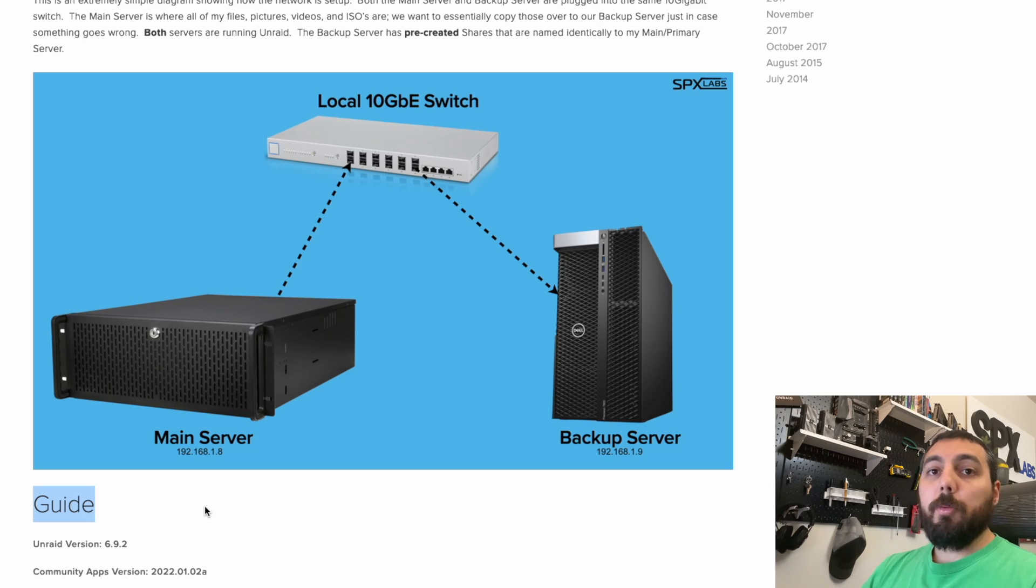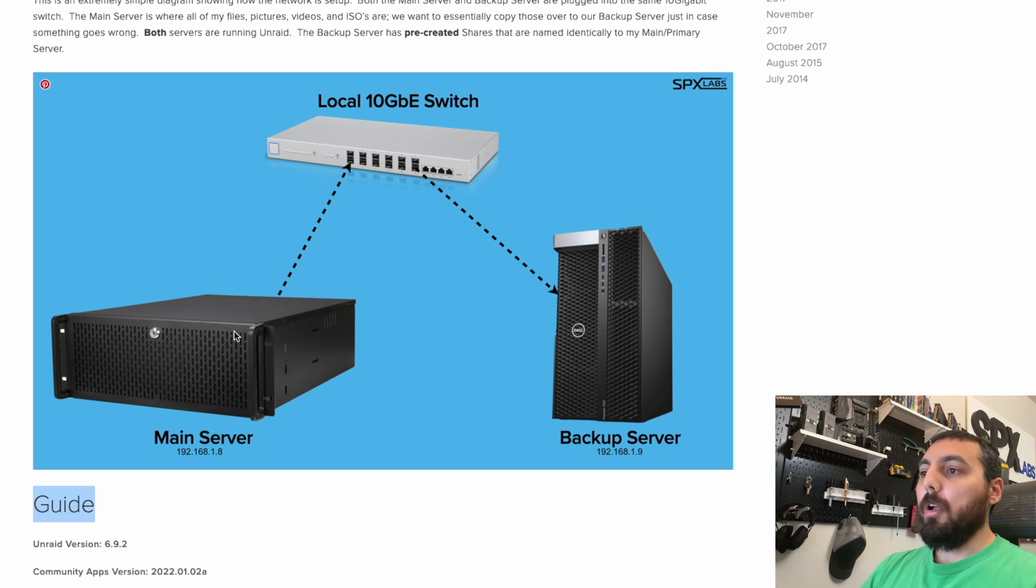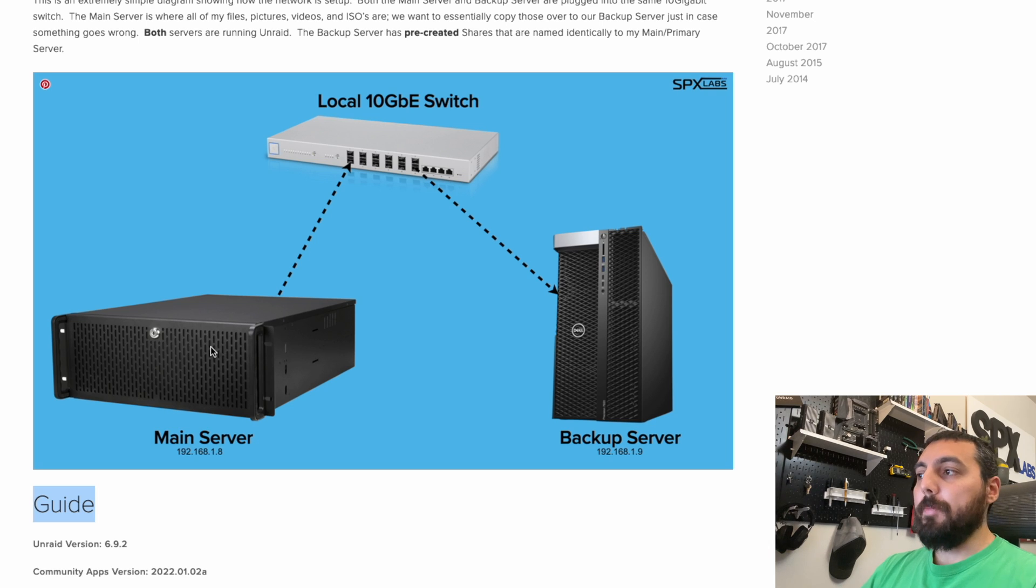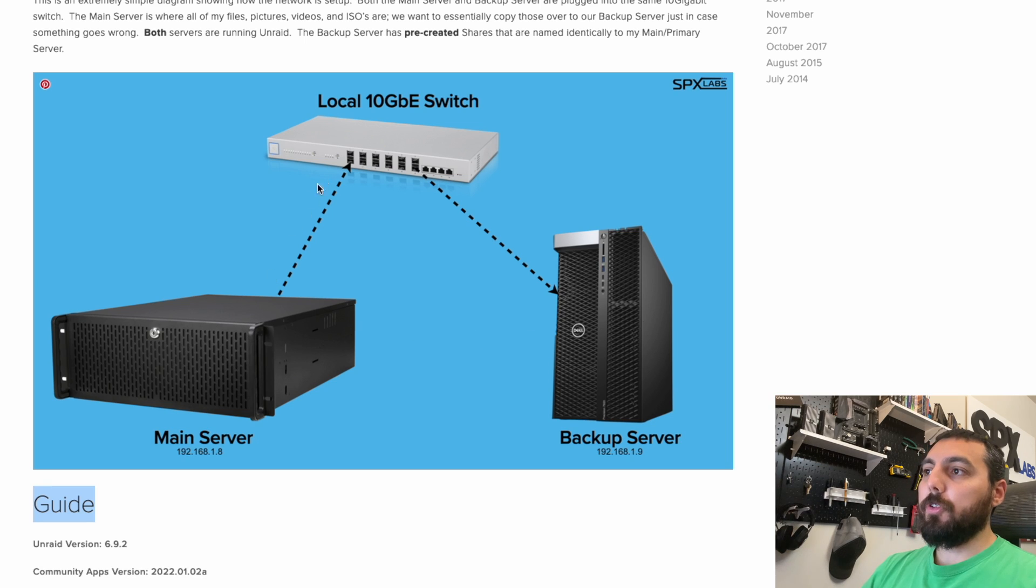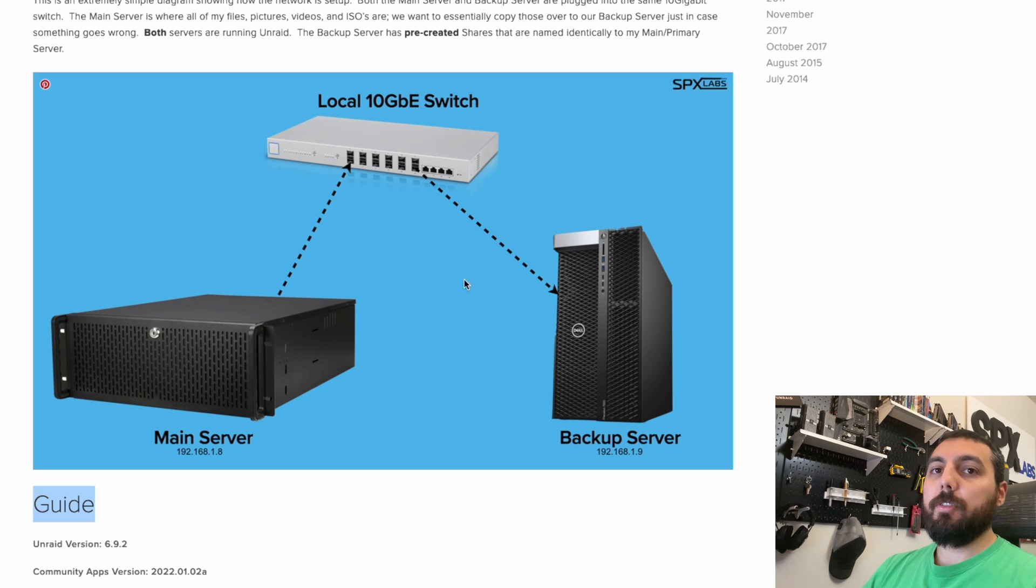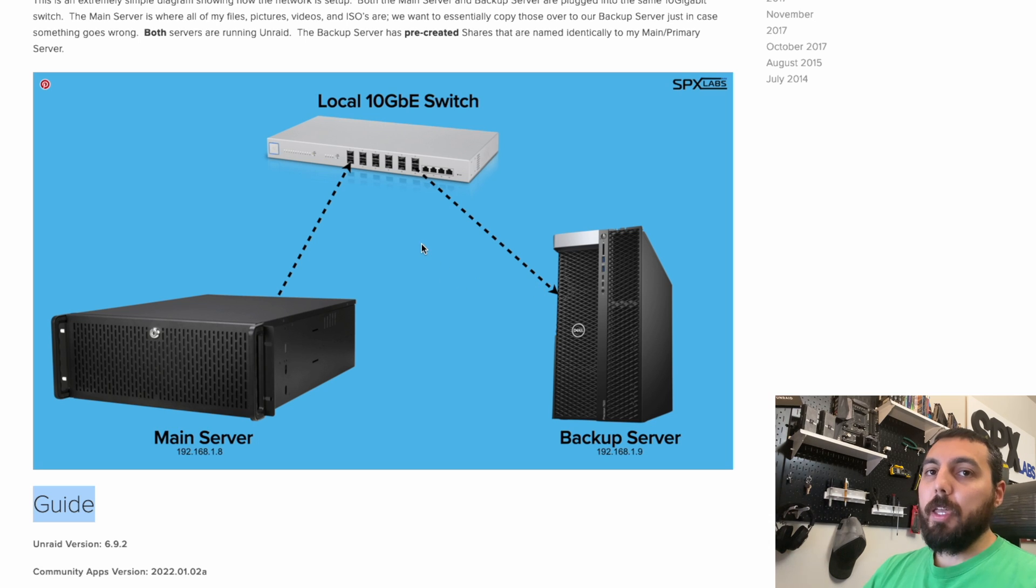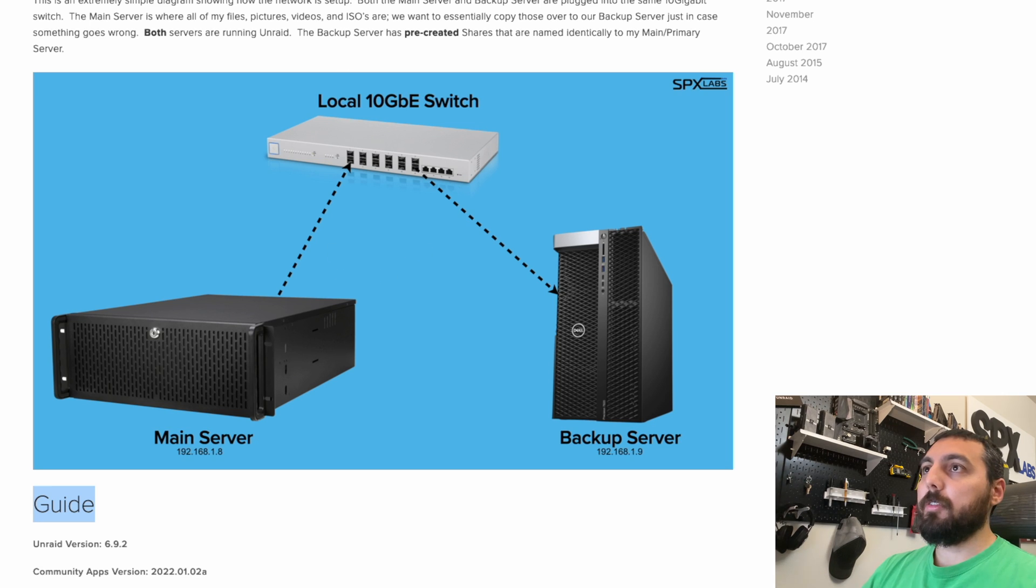We're going to be doing an Unraid server to Unraid server backup. This is our main server called Transensia, and my secondary server is called PNAS. All of the transfers are going to happen locally over this 10 gig switch. Now you could do this over a VPN, but the setup for that is more complex. So just for this video, we're going to stick to the basics.